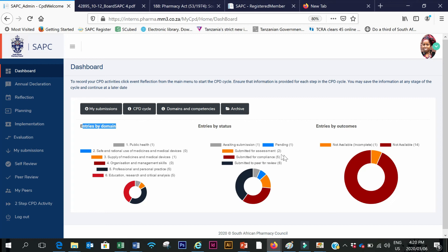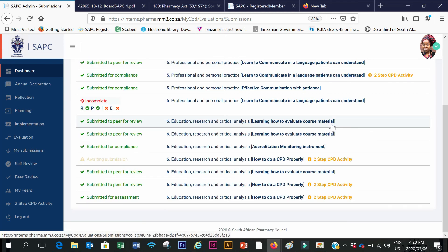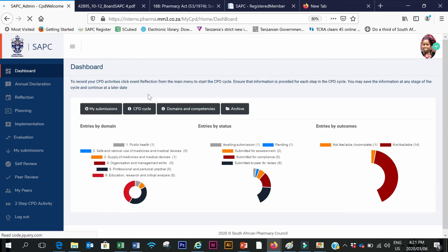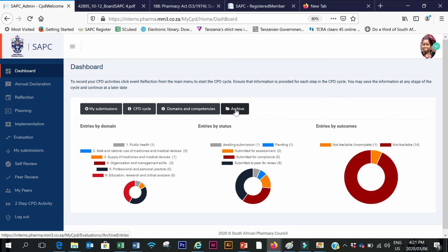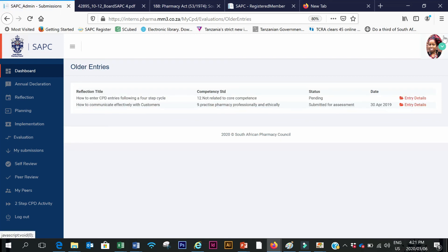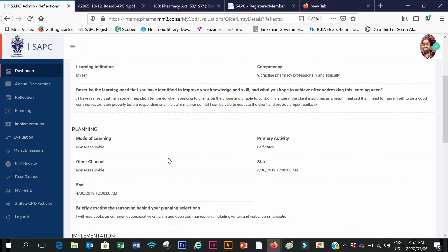I can see entries that are pending, submitted for assessment, submitted for compliance, or submitted to a peer for review. On top there is also where it shows all my submissions — if I click that, I can go to my submissions and check them one by one. It also shows under archive all my entries that I have archived, and the older entries when I click on older entry. I can click here to check the entry details, and they are all there.